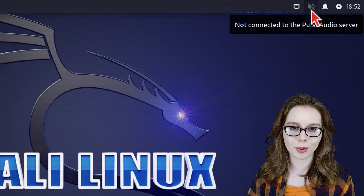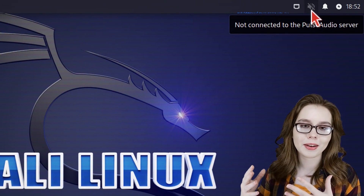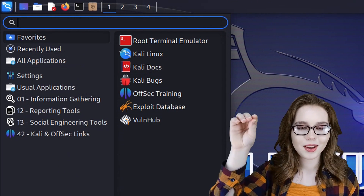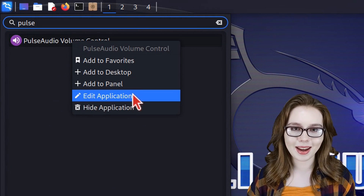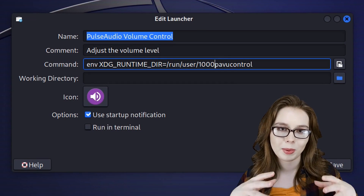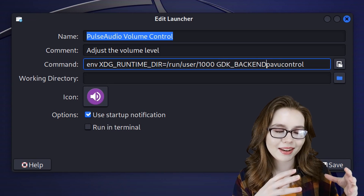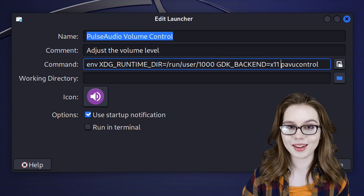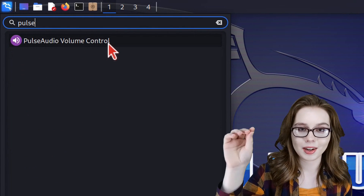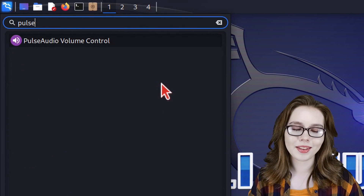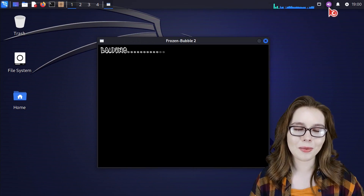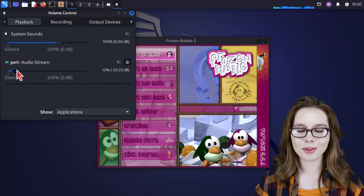Another issue is that the volume control is broken. We are going to fix the audio mixer and put it in the top panel in place of the volume control. To do this, go to the menu, search for pulse, right-click on PulseAudio Volume Control, and select Edit Application. We prefix the existing command with the xdg prefix, and then add GDK_BACKEND=x11 with a space. Click the save button. Then go back to the menu, search for pulse again, right-click on PulseAudio Volume Control, and select Add to Panel. Next, right-click the grayed-out volume icon in the top panel, select Remove, and click the remove button. Now when we click on PulseAudio Volume Control from the top panel, we get a working volume control.